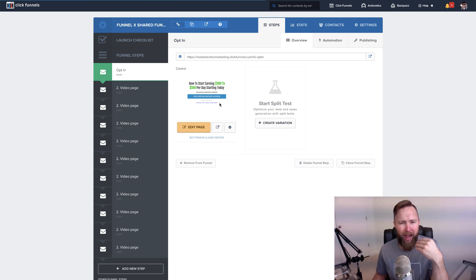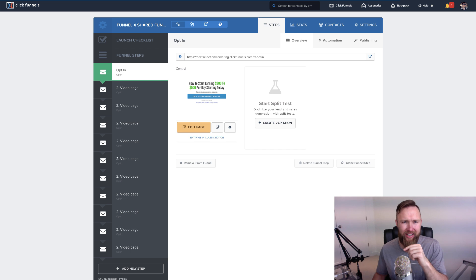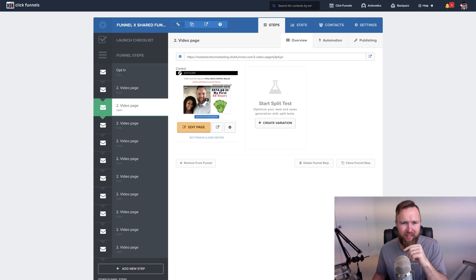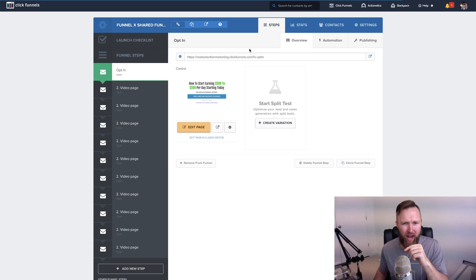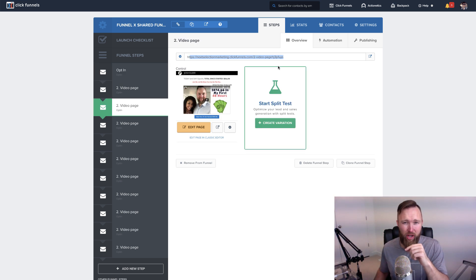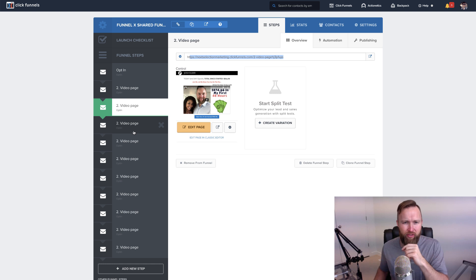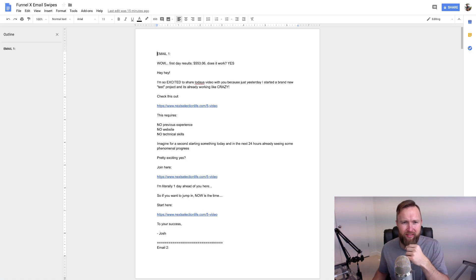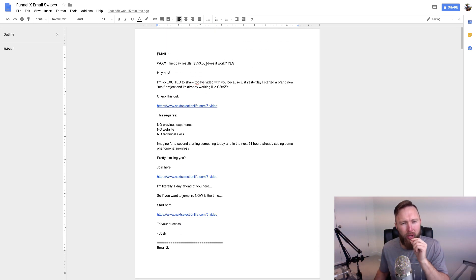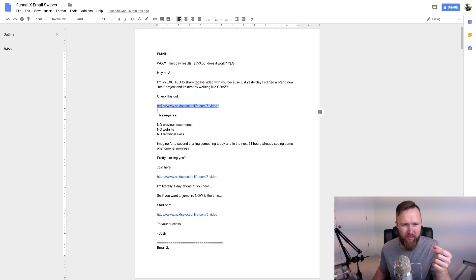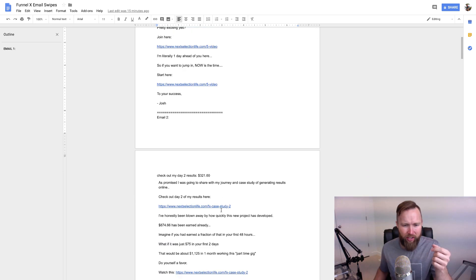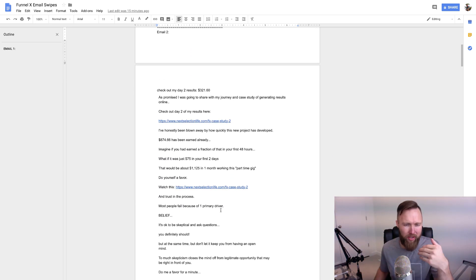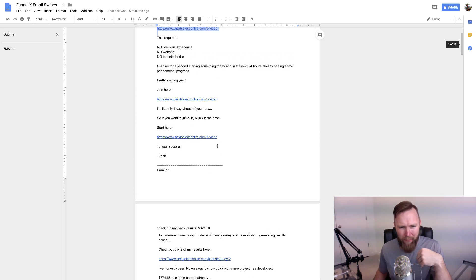Once you have that funnel imported, what we want to do is number one, we want to recognize the links that are at the top of each video. So this first opt-in, we've got a link right here. This second video, we have a link right here, so on and so forth. What we want to do is we want to take this email follow-up series, and when we import these emails into our autoresponder, you're gonna want to remove this link, each of these links in each of the emails. Why? Well, these are my links. You want to make sure that all sales are tracked back to you, and not me.